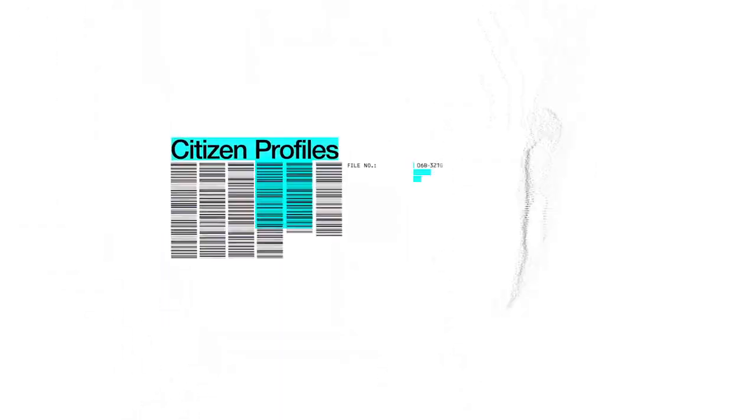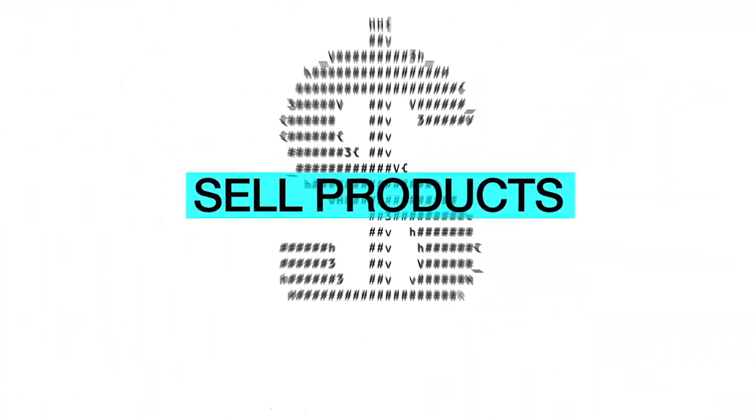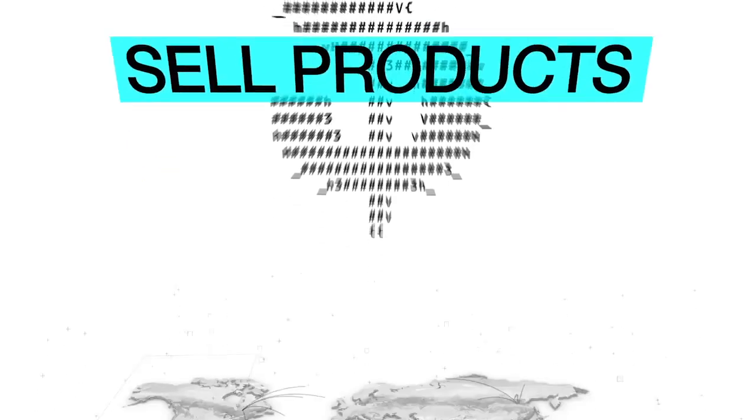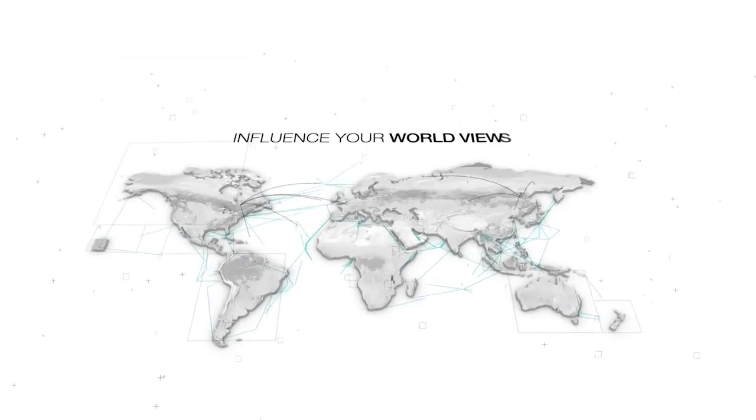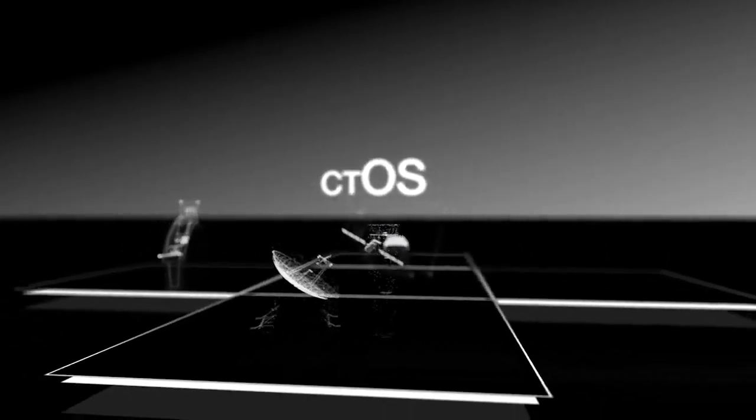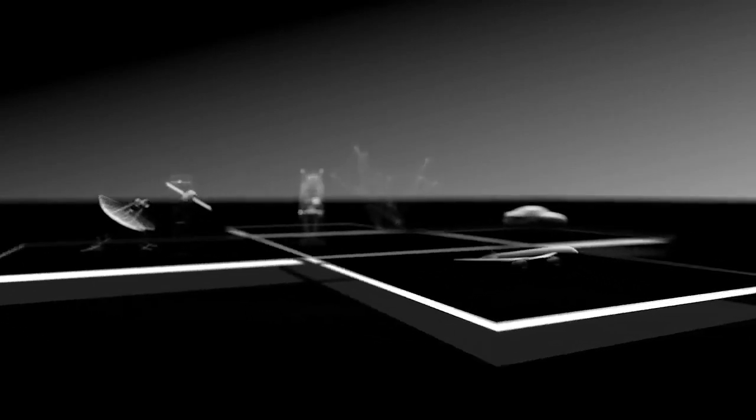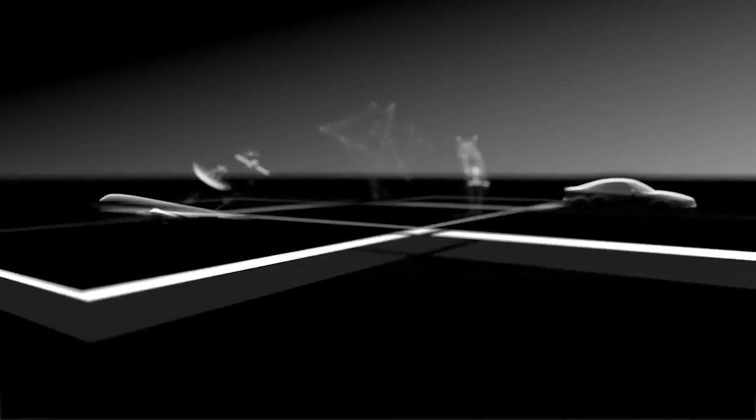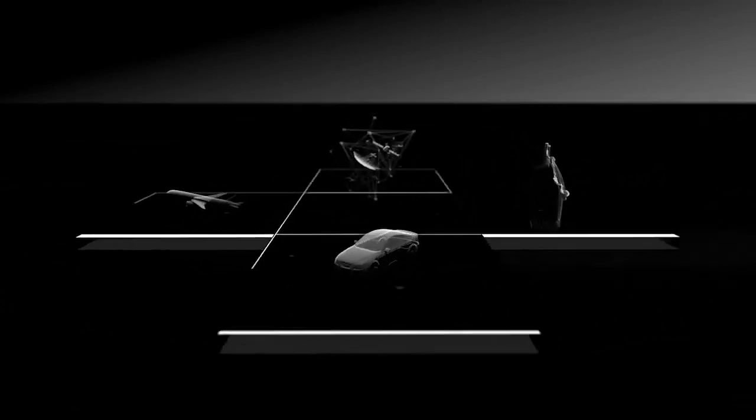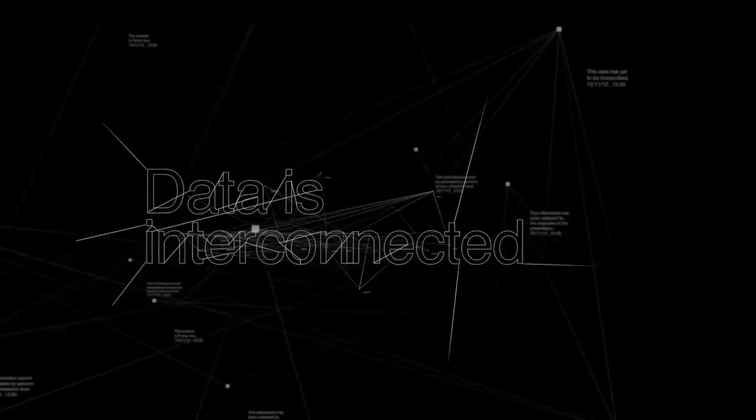That information could be turned against you, not just to sell products, but to influence your worldviews. CTOS directly links your personal information to the physical systems you use every day, essentially providing a direct line to your bedroom laptop. Because all data is interconnected,